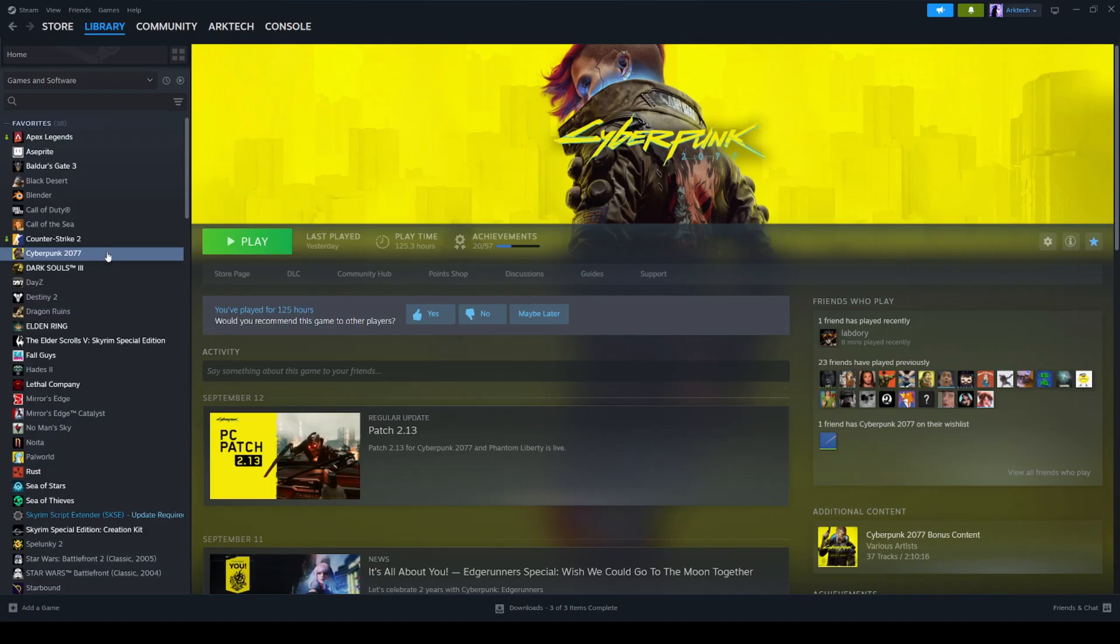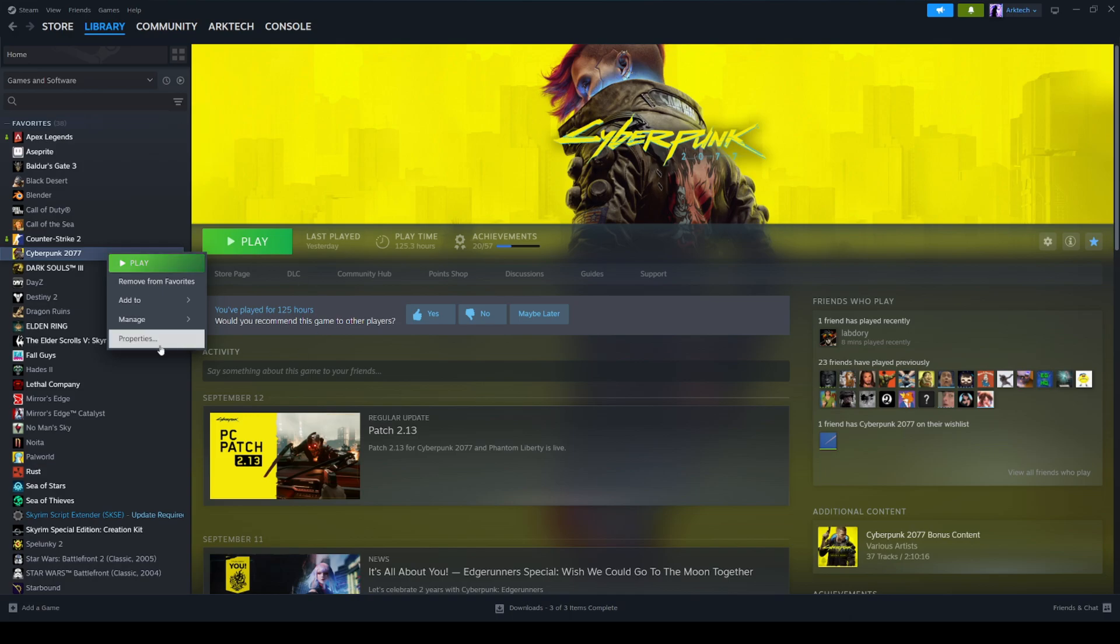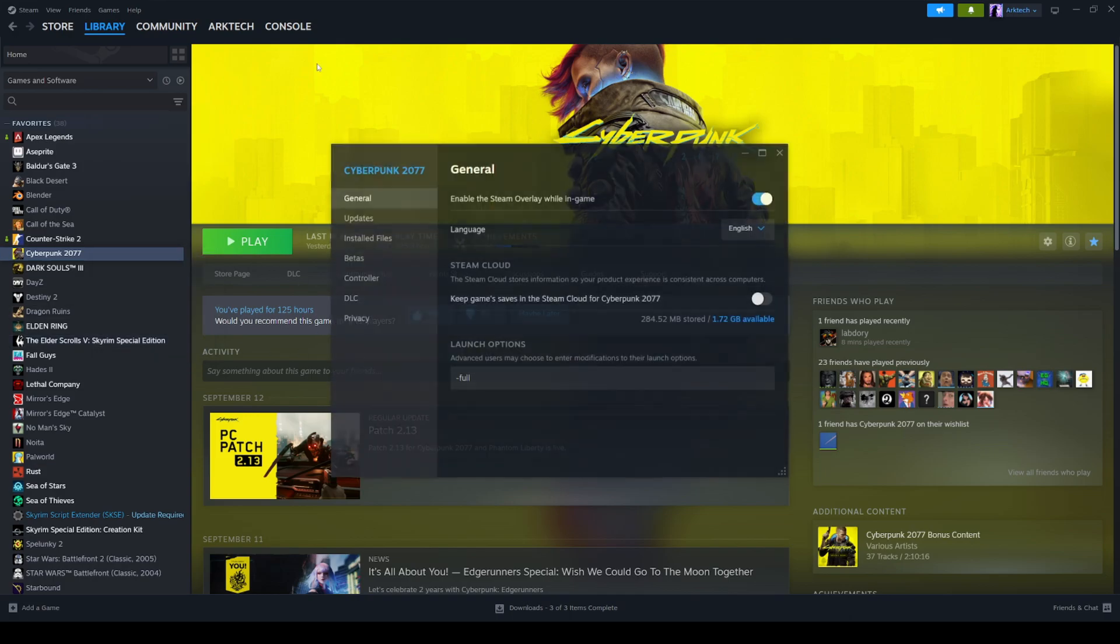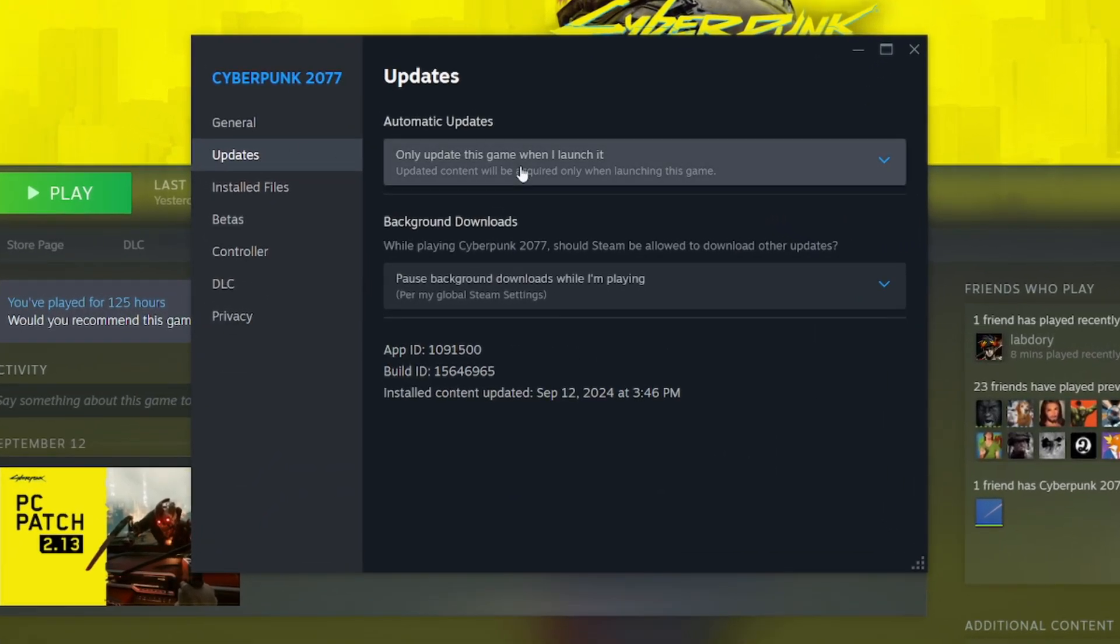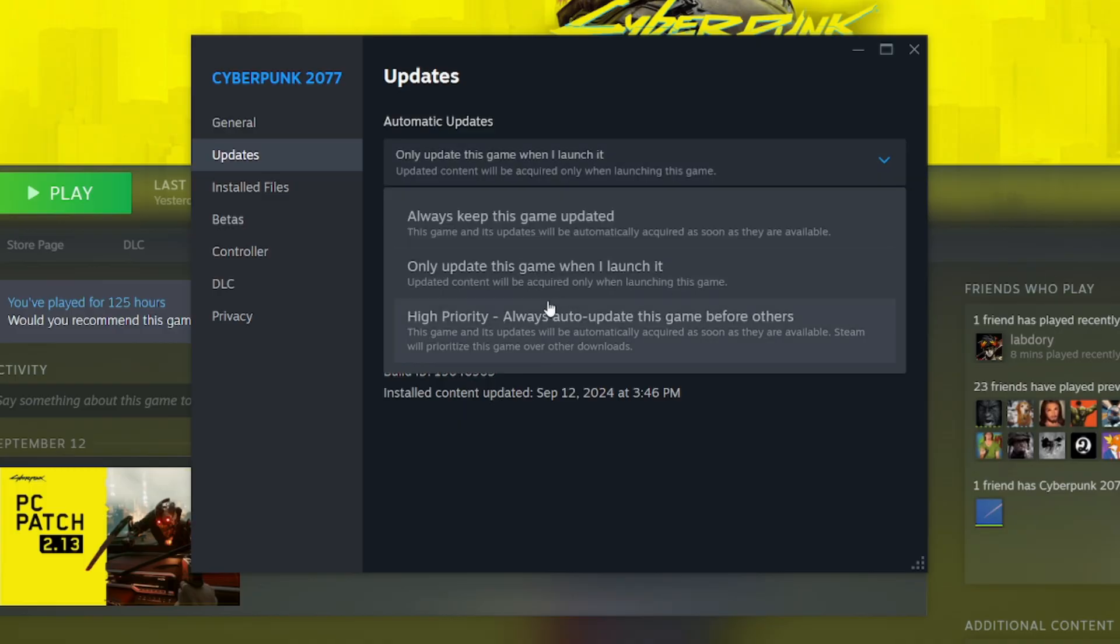To prevent auto-updates on your game so that it doesn't accidentally update when a new patch goes live and screw up all your mods, you're going to want to right-click cyberpunk in steam, go to properties, go to updates. Make sure that automatic updates are turned off, or they only update when you launch the game right here.